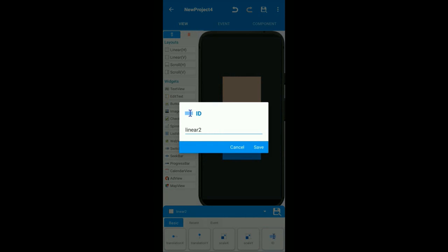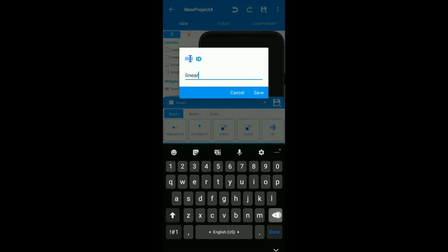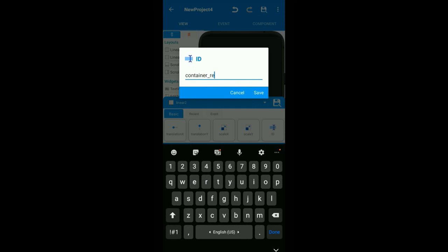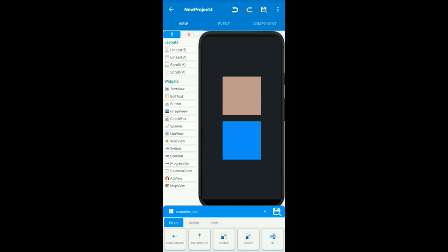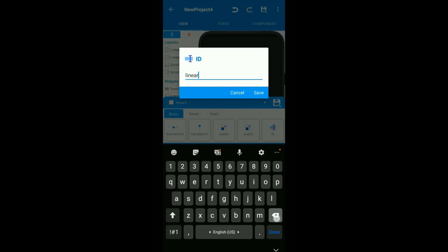We give them IDs. The ID of the first container will be container red, and the ID of the second container will be container blue.